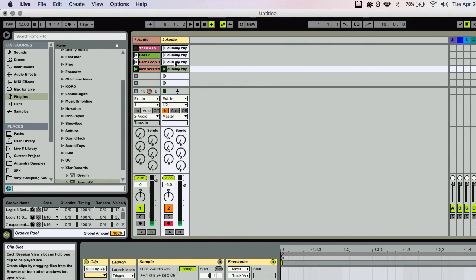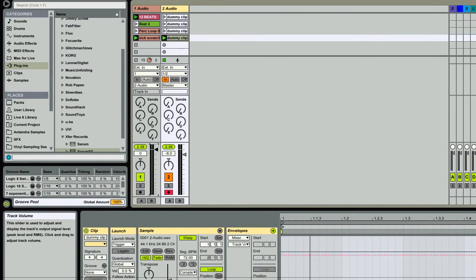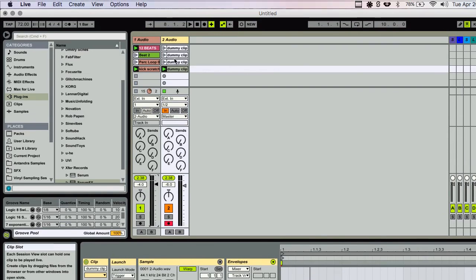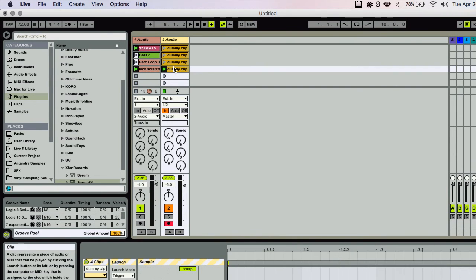So you can see a lot of potential there, I would hope. Sorry about the clipping. Now...